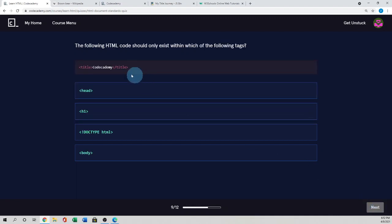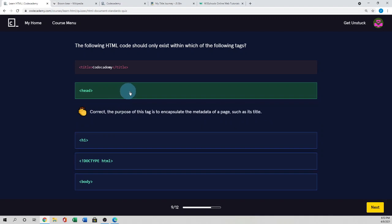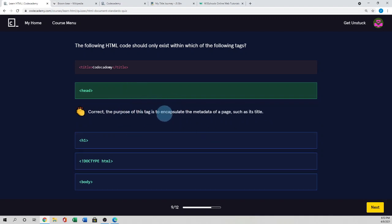Next. The following HTML code should only exist within which of the following tags. Here use the title. And as we know, title actually used inside the head element. Because head element actually uses the metadata of the information and the title. So the purpose of this tag is to encapsulate the metadata of a page such as its title.